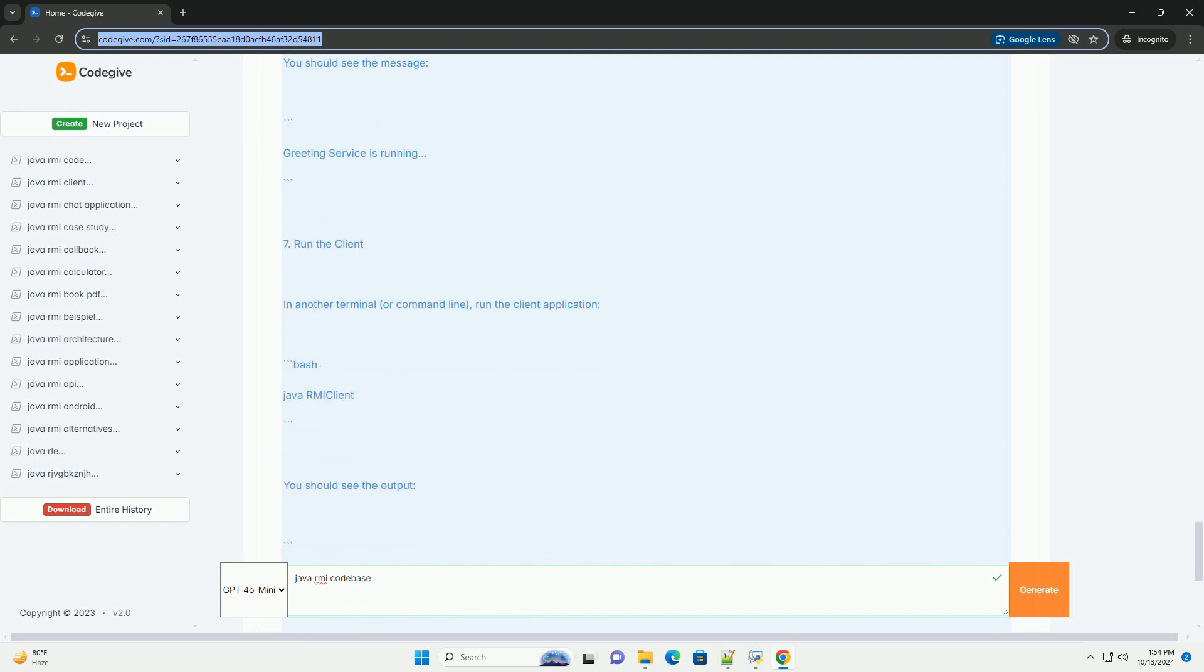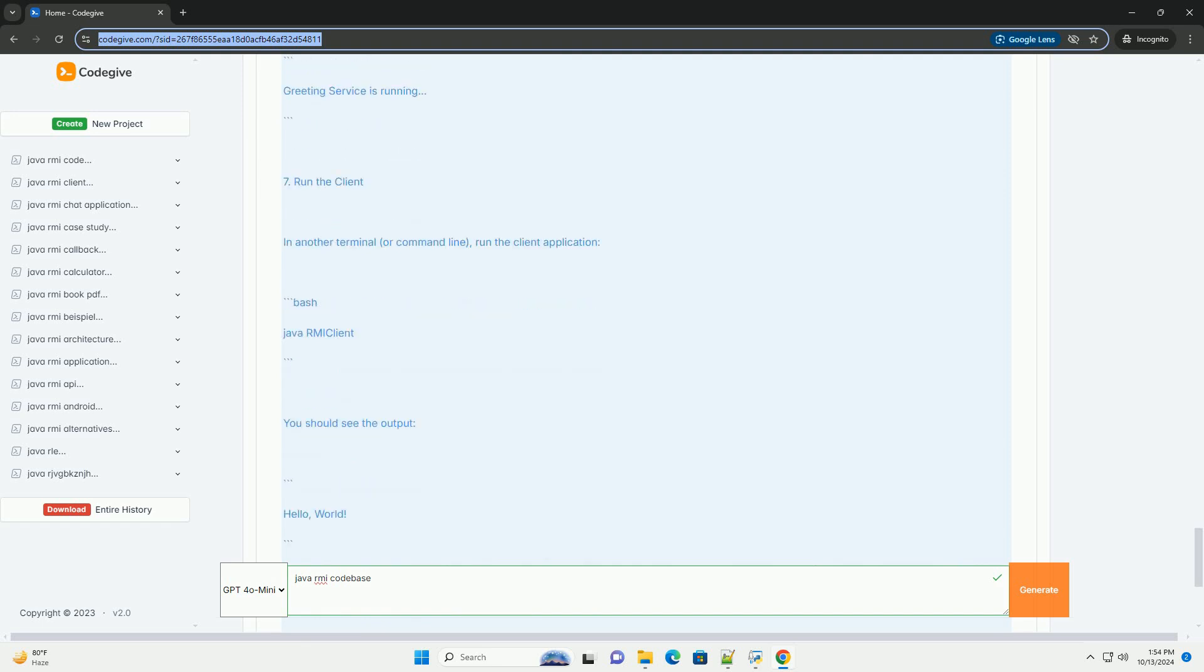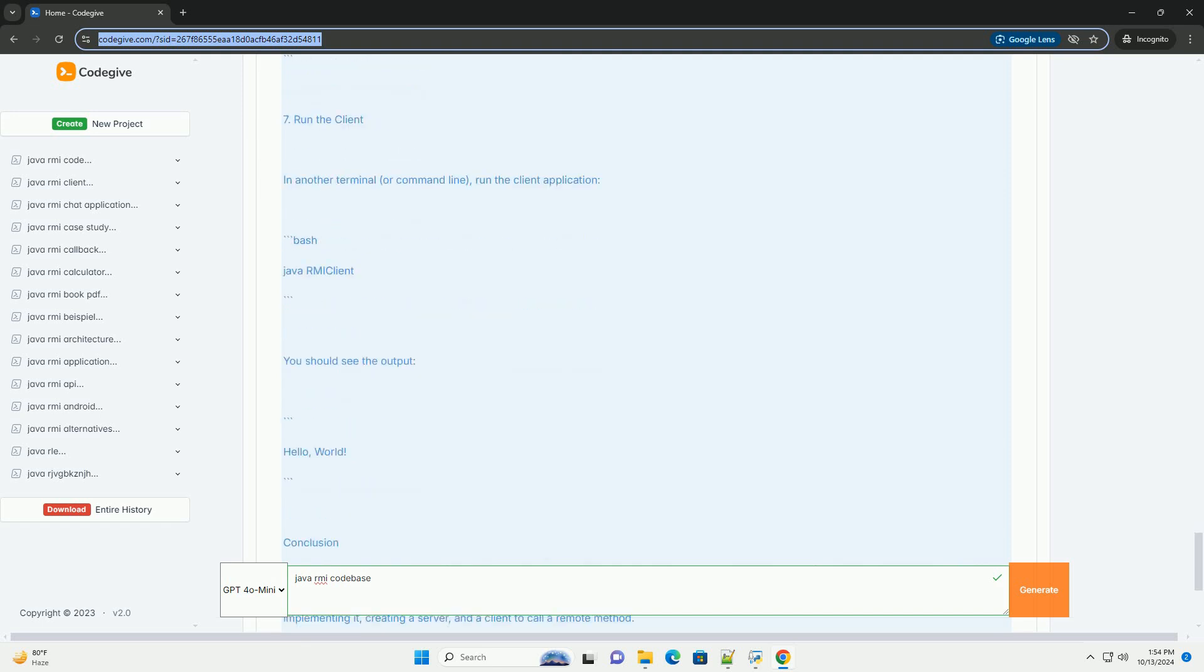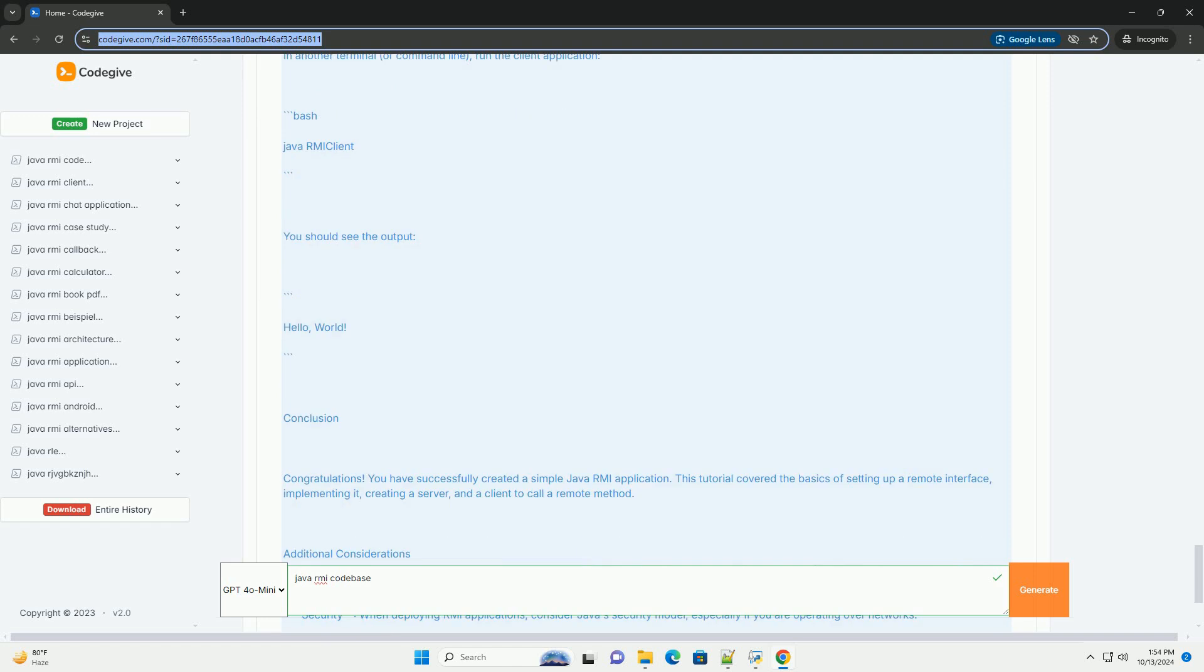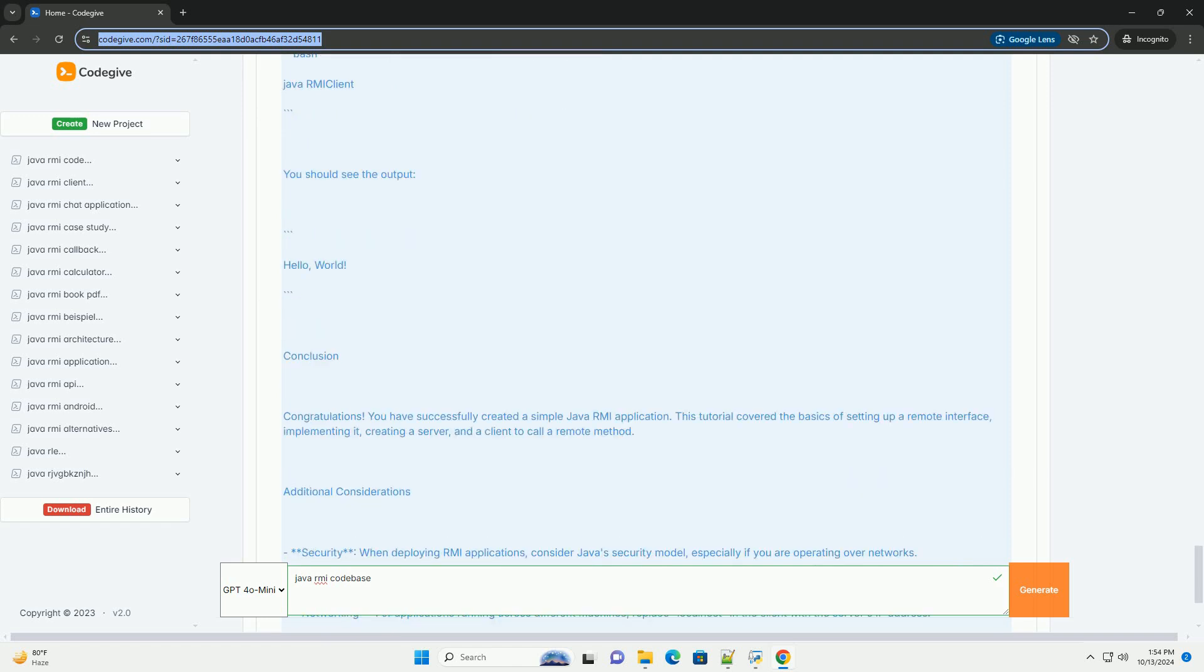Skeleton is an object that resides on the server and dispatches calls to the actual remote object. Note, in Java 2 and later, the skeleton is no longer required as the RMI system handles this automatically. RMI Registry is a simple naming service that allows clients to look up remote objects by name.